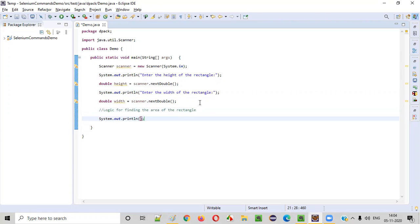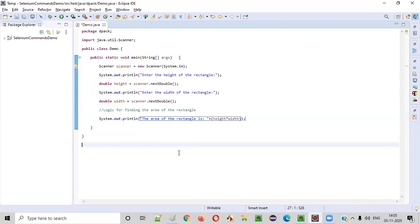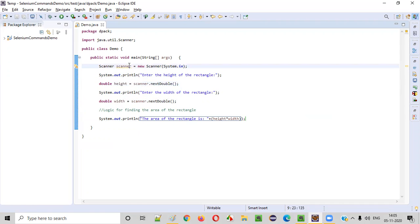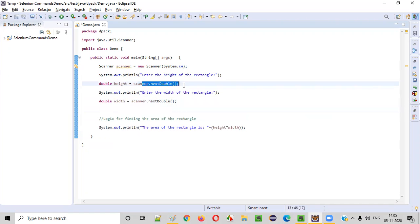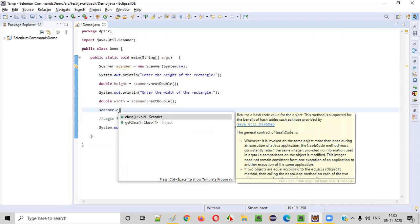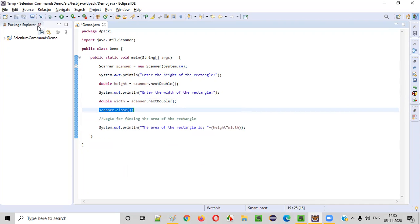We'll simply write System.out.println. The area of the rectangle is — in parentheses — height multiplied by width. Now before I run this program, you can see there is a warning coming here: that is resource leak. As a best practice, we need to close this Scanner object. Once you receive the height and width of the rectangle, this is a perfect place to close this object. This is not mandatory, but as a best practice you can close the object to resolve the warning messages as well.